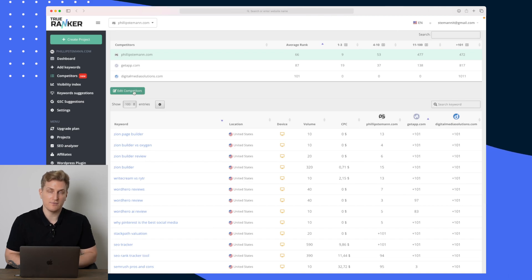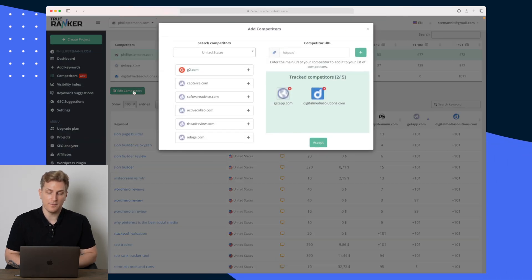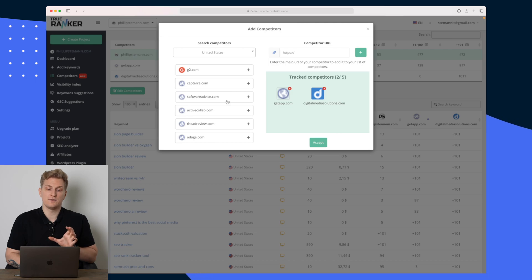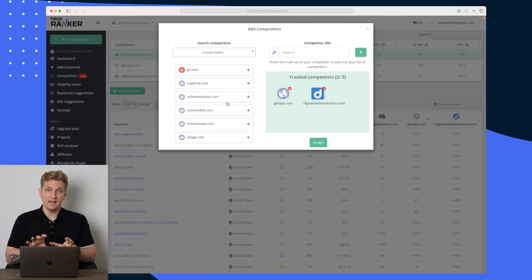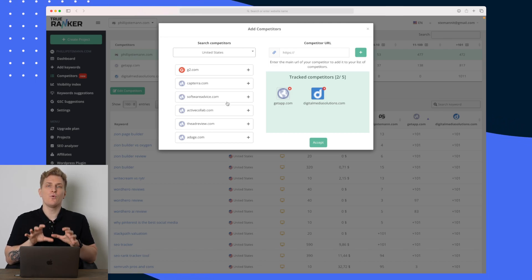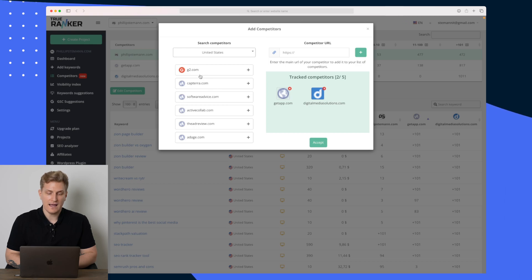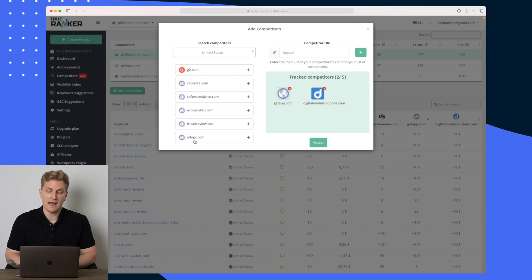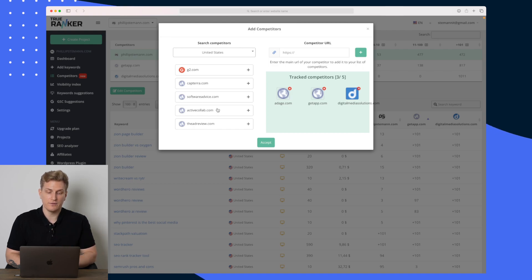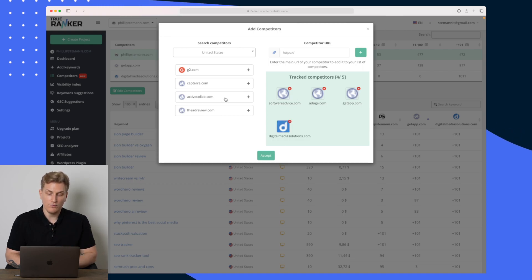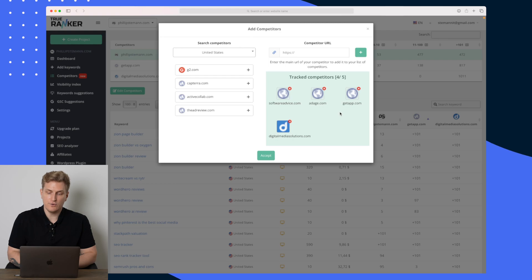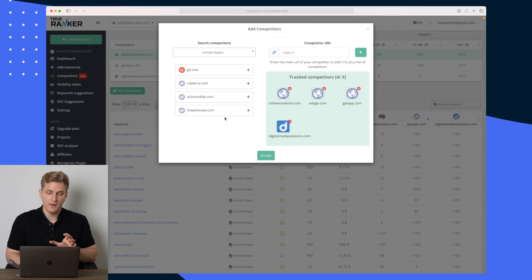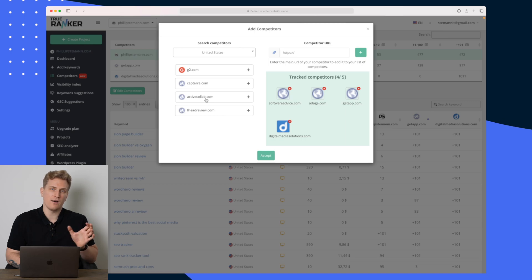If we want more information we can dive down here where we can still see the volume, the device and the location. But what I really like about this module is if I click edit competitors, you can see that TrueRanker themselves has analyzed my website. They know what my website is about and that's why they are now showing me different websites that I can add as competitors. I don't even have to look for these. And overall the results are great. These two I've just added, they are competitors to me 100%, but ActiveCollab is more of a product.